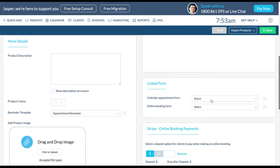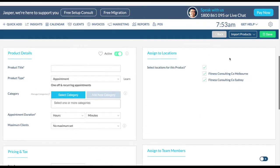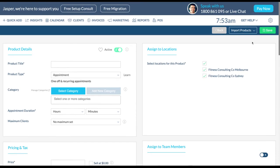Select both a calendar appointment form and an online booking form from the corresponding drop down menus. These will be automatically added to your appointment for your client to fill out. And click save.